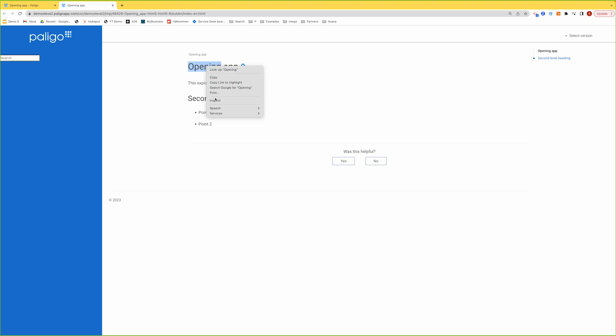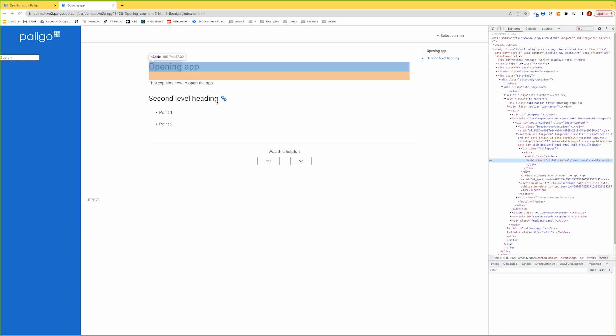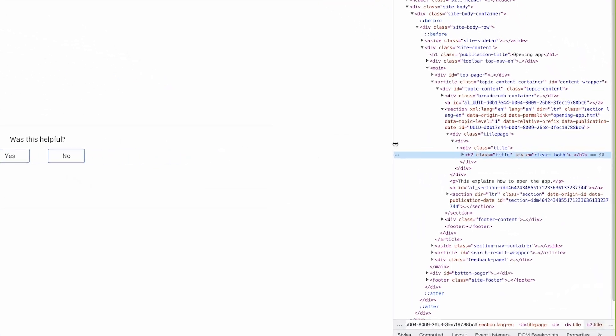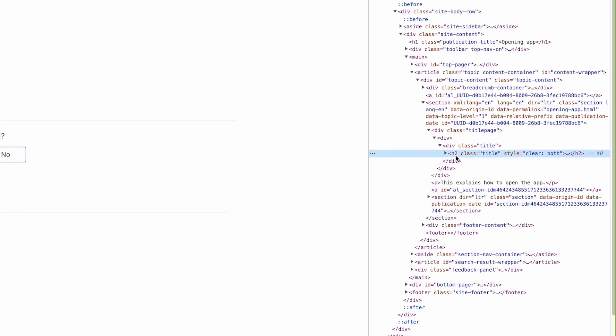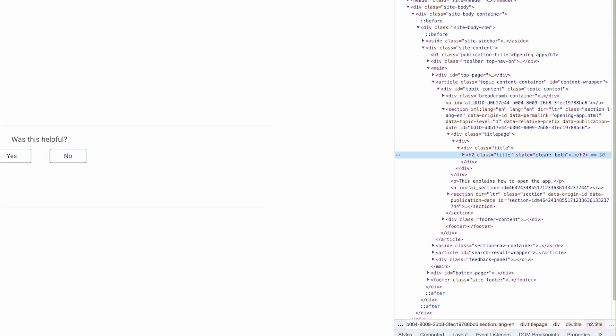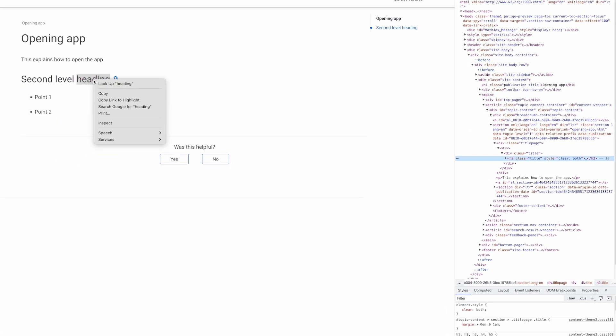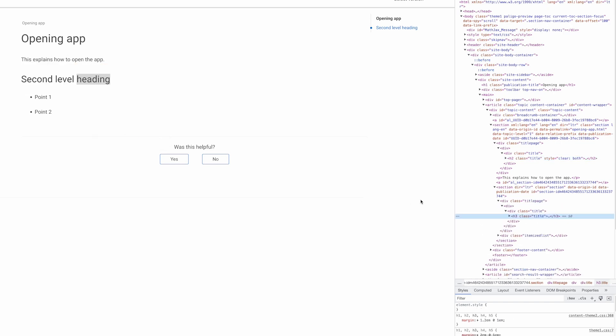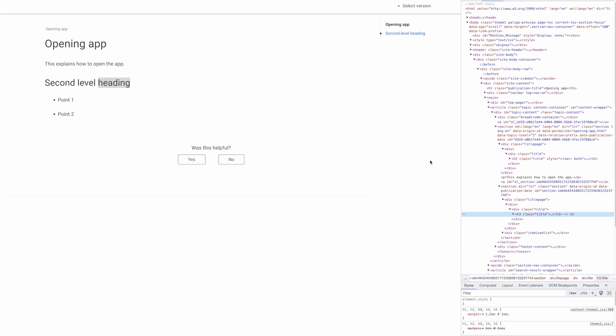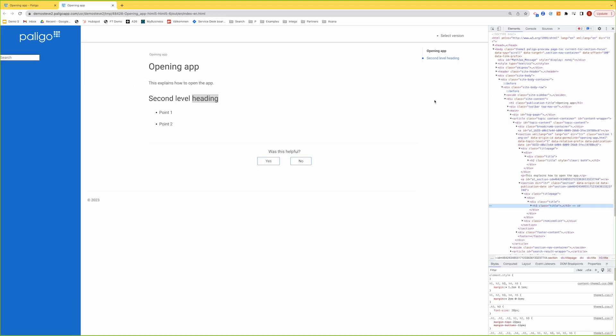I'm going to inspect, and if you look here, this is an H2. If I inspect on the next level, it's an H3. So Paligo, as I said previously, it assigns the appropriate heading level to you according to where it is.